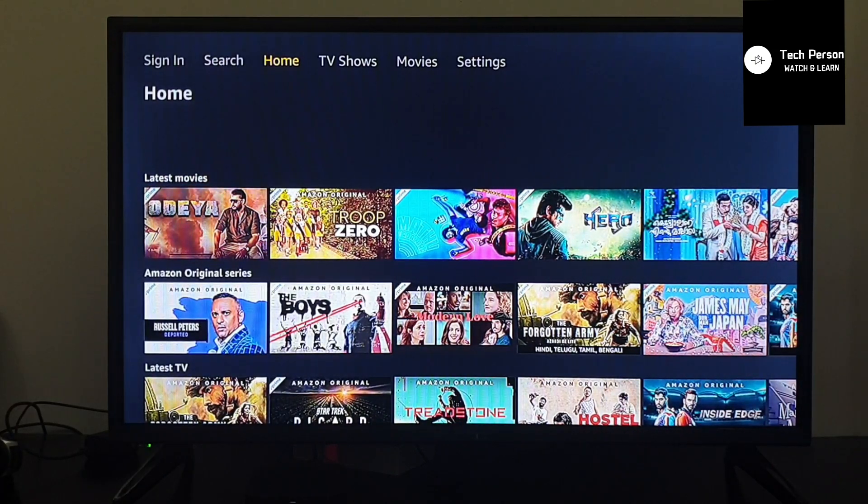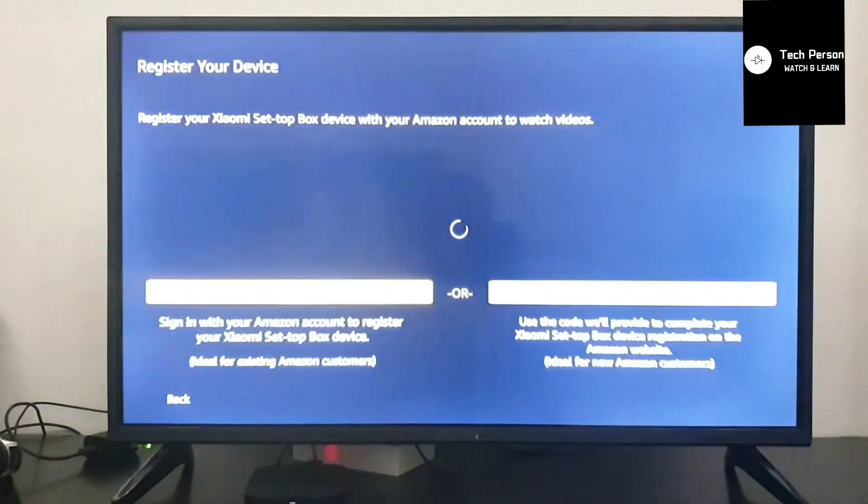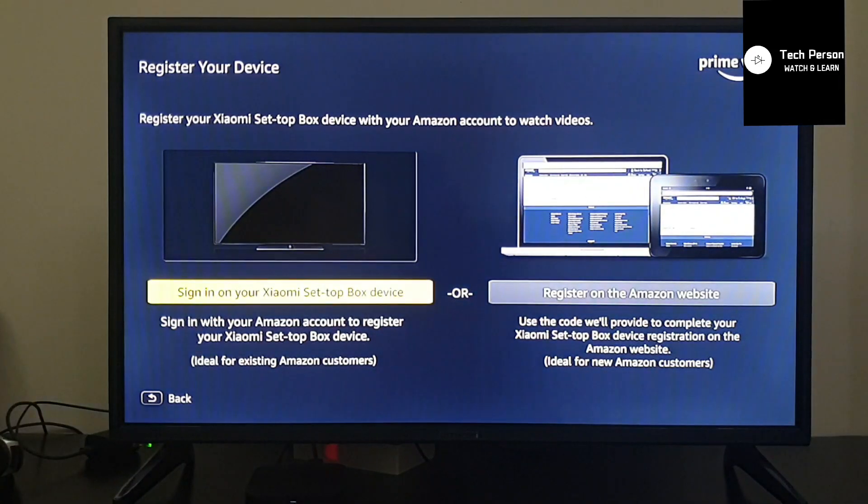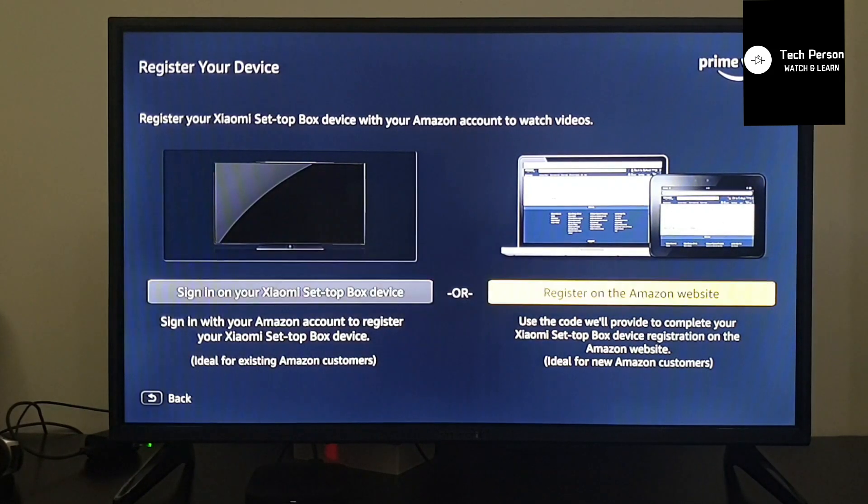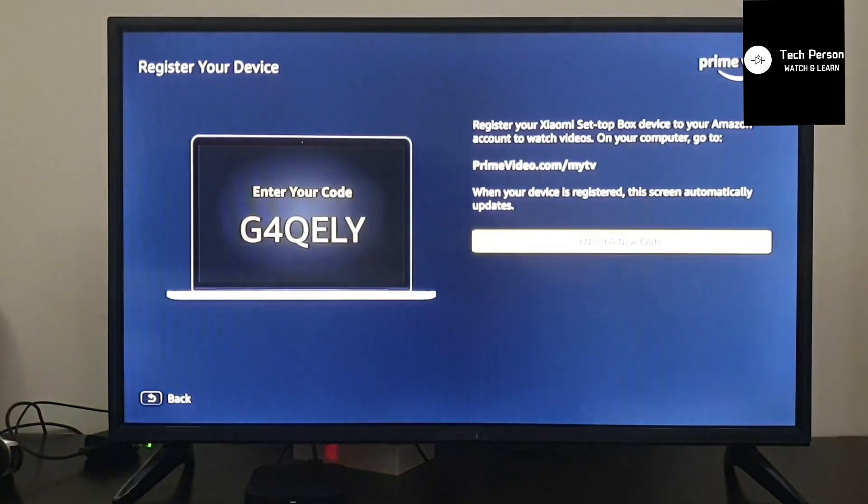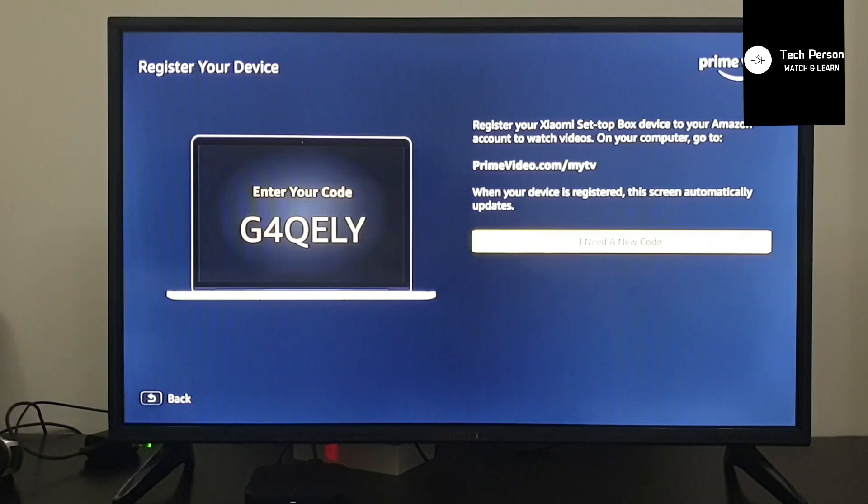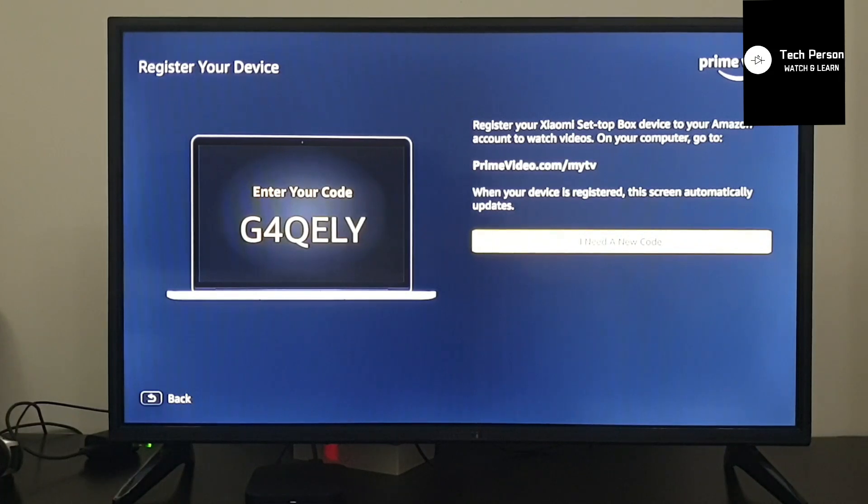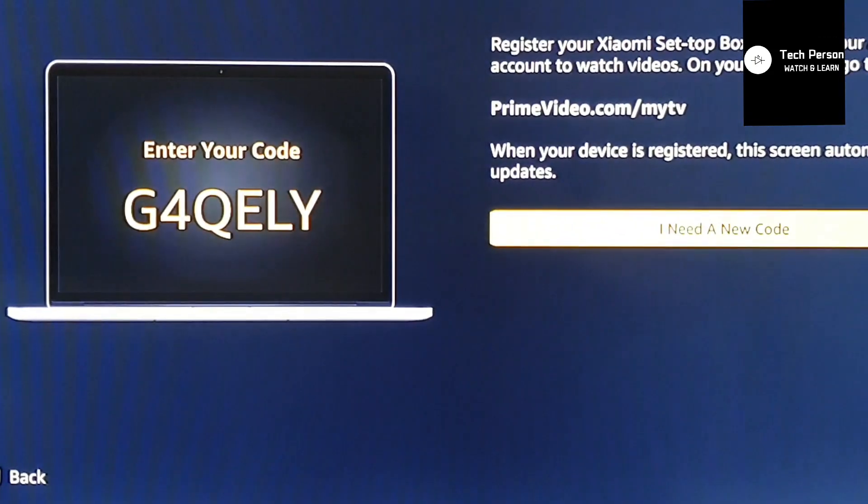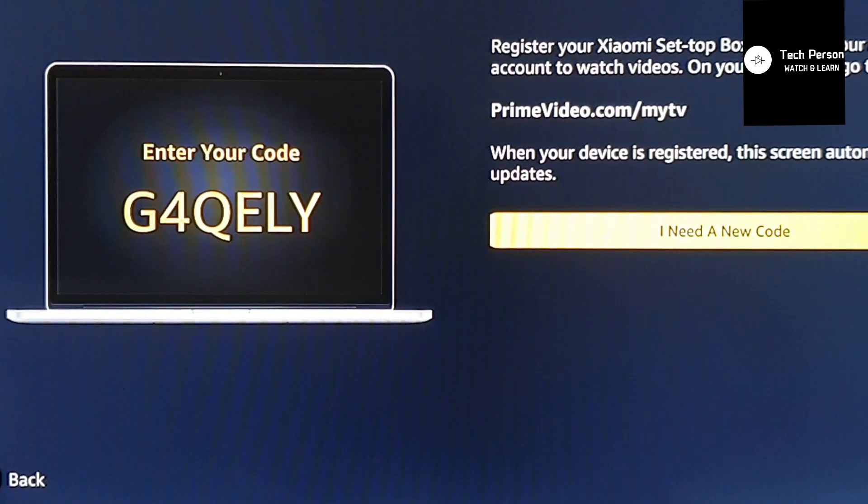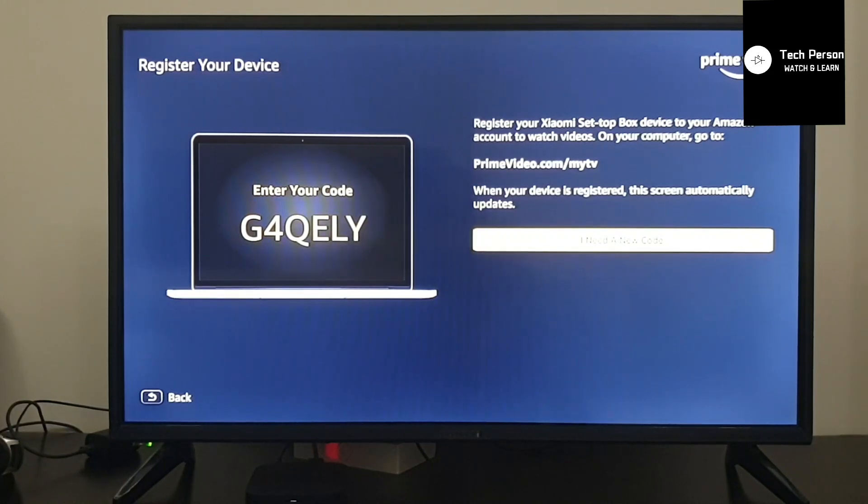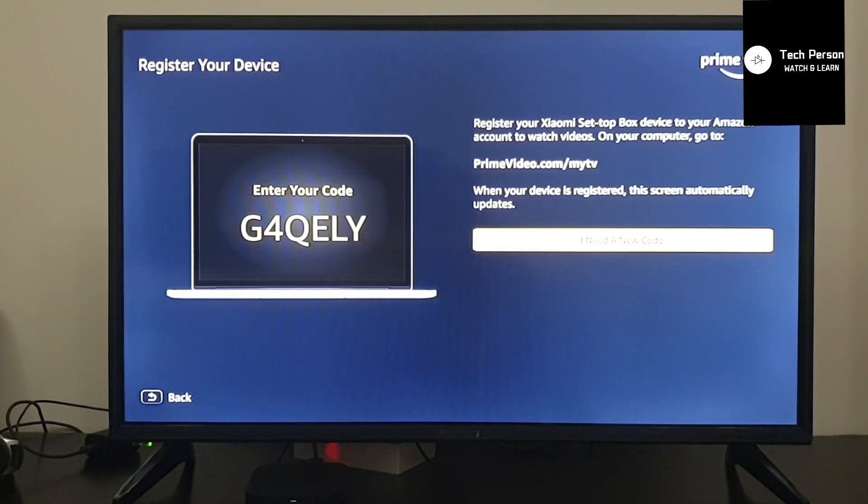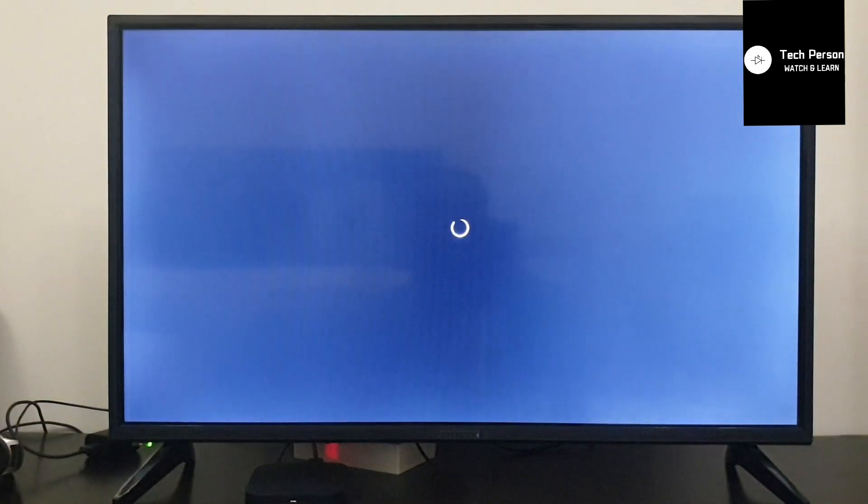Next step is to sign in. There are two sign-in options. We'll use the second one if you already have a Prime Video account. On your computer or mobile, go to primevideo.com/mytv. Sign in, you will see a code, and enter that same code into your app. Then sign-in will be complete. After that, you can enjoy the full version and watch any movies you like.